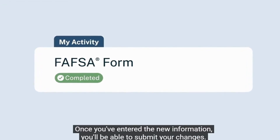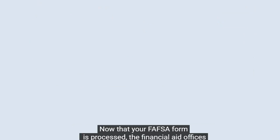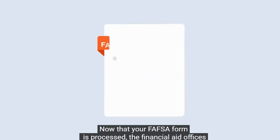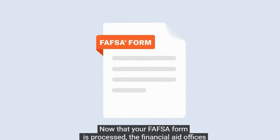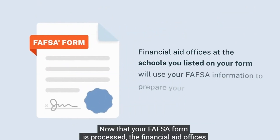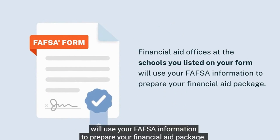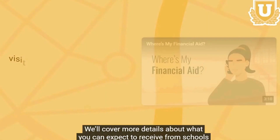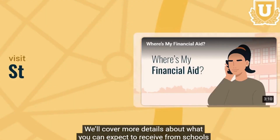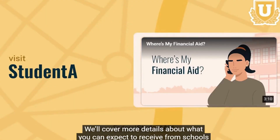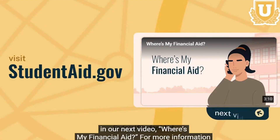Now that your FAFSA form is processed, the financial aid offices at the schools you listed on your form will use your FAFSA information to prepare your financial aid package. We'll cover more details about what you could expect to receive from schools in our next video, Where's My Financial Aid?